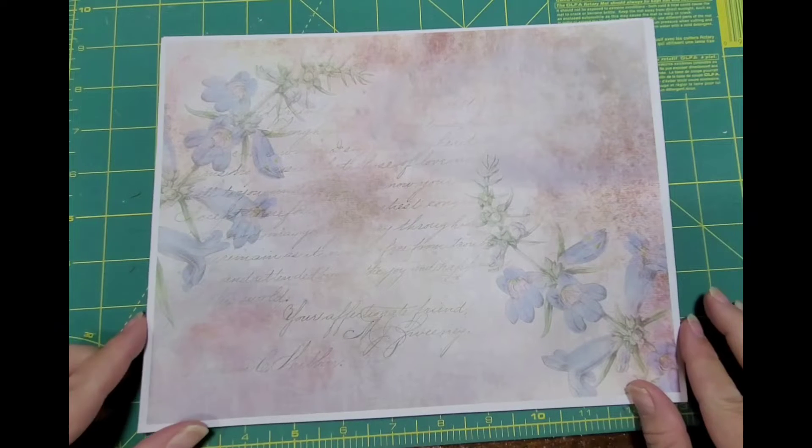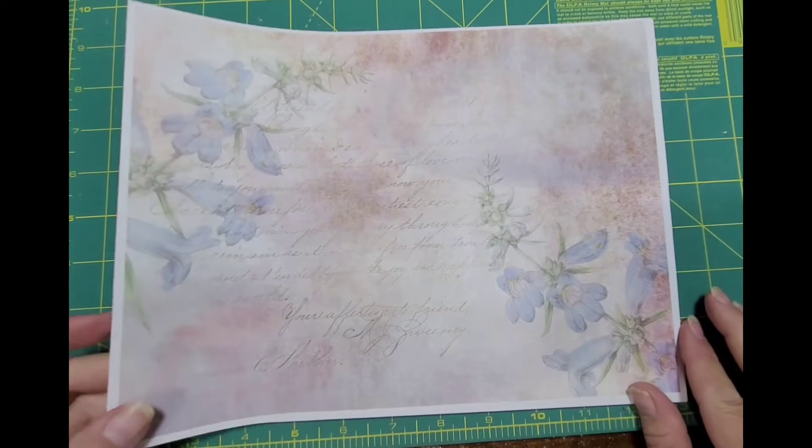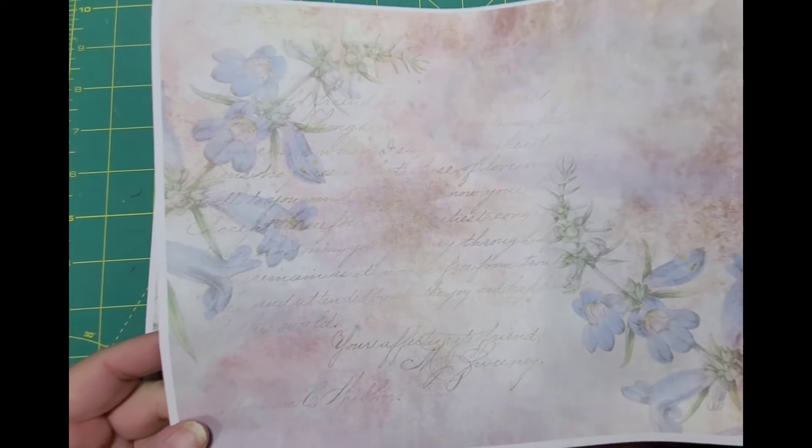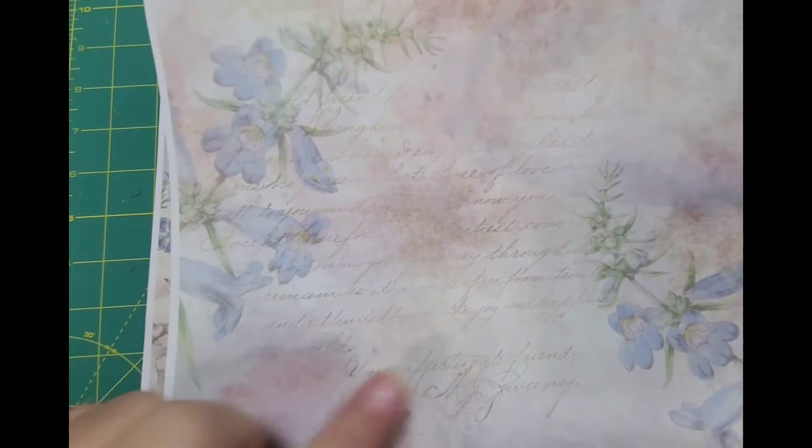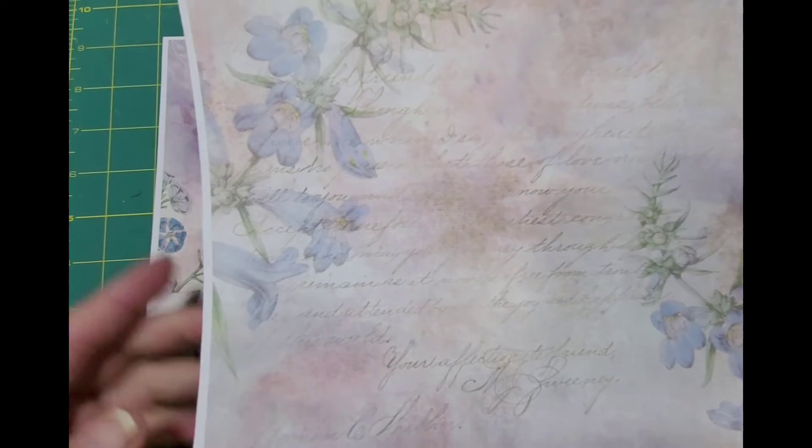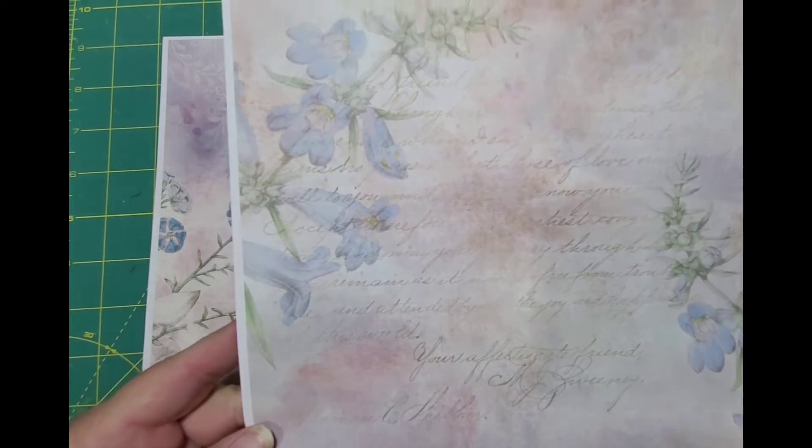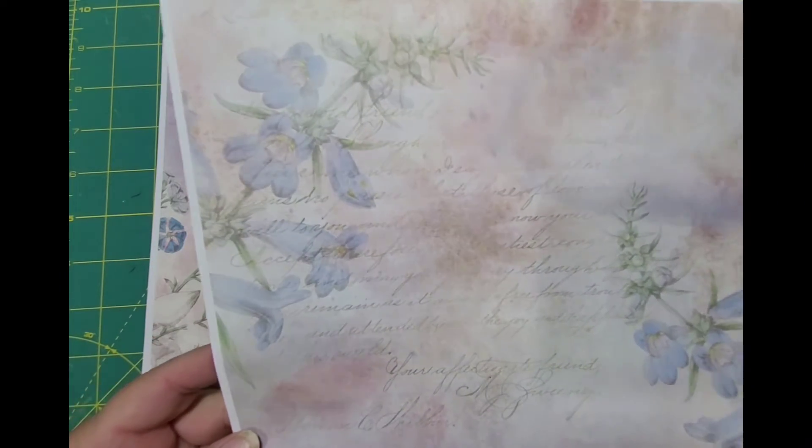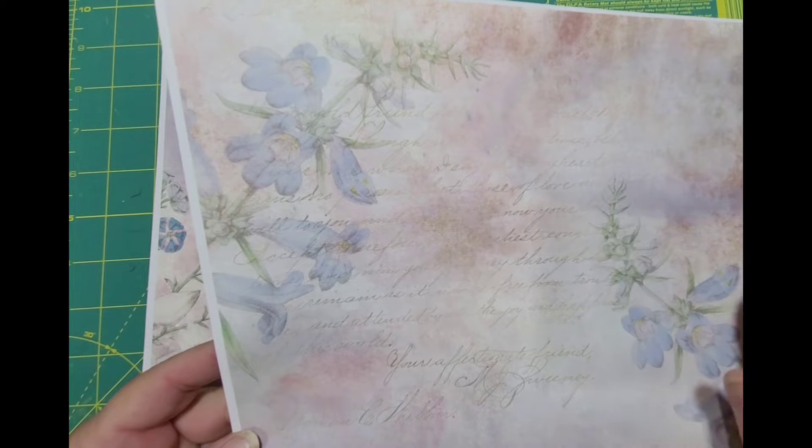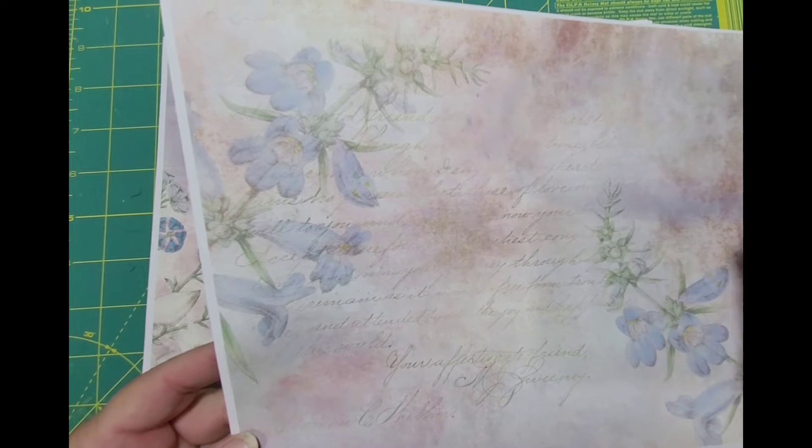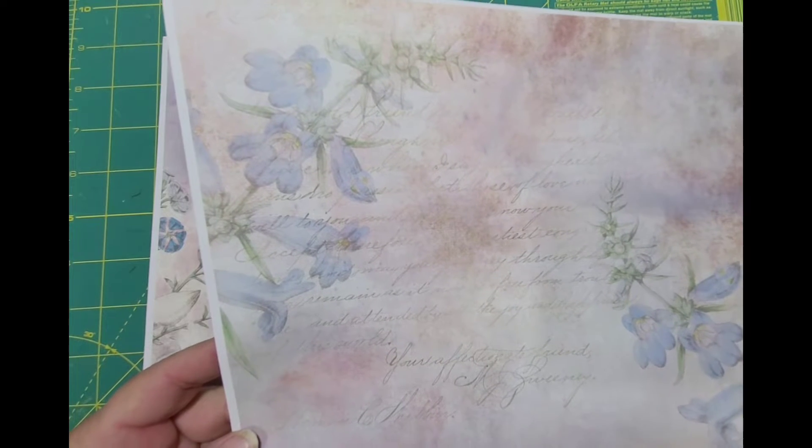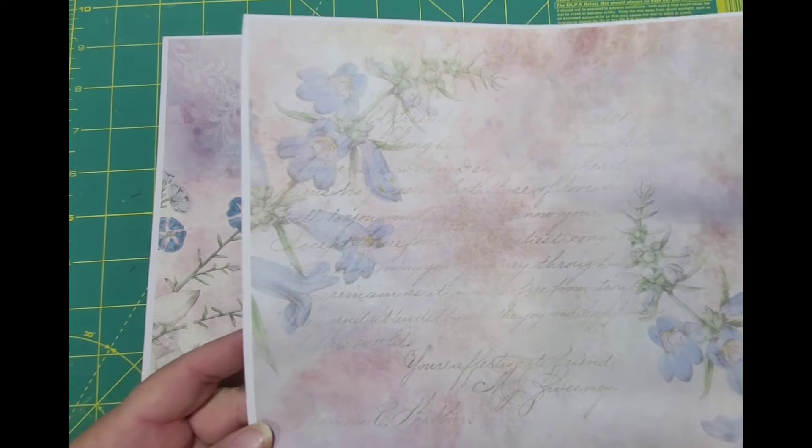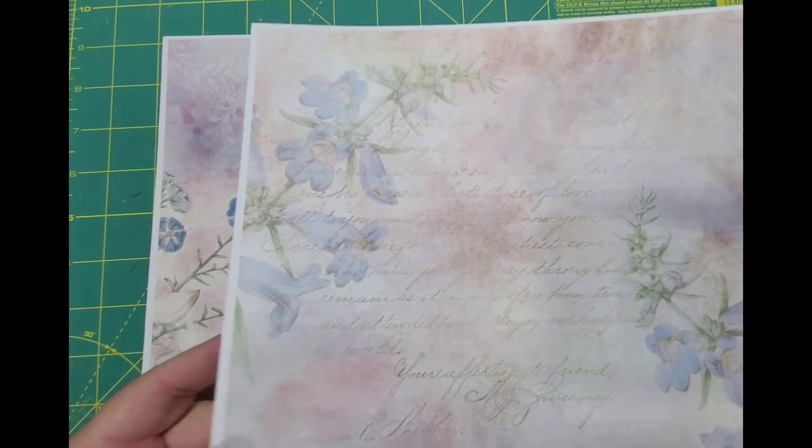Isn't that pretty? I love these florals and I like the writing that looks like it's in the background. I like the way that the colors are soft enough that you can write your little notes to keep your journal on these pages.